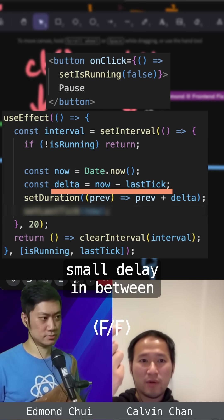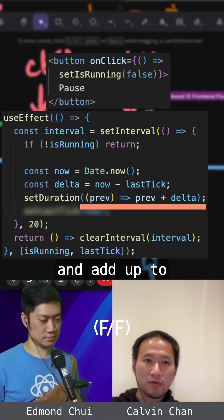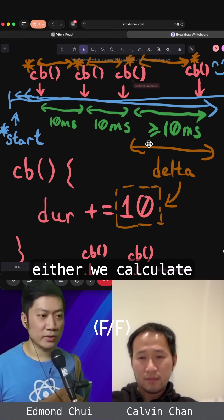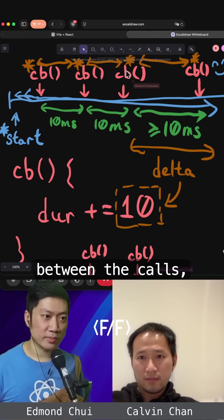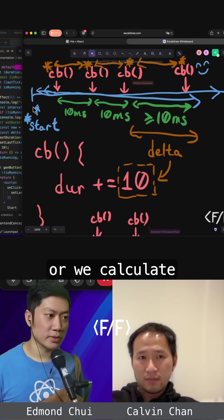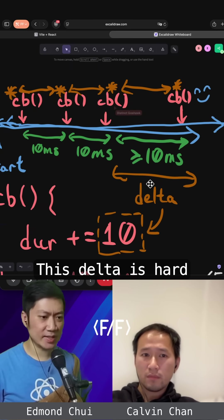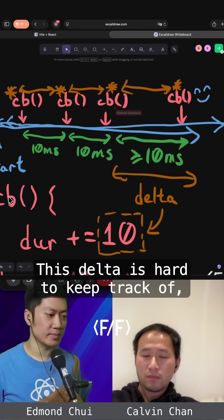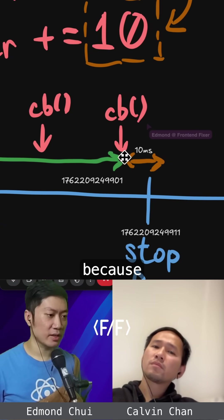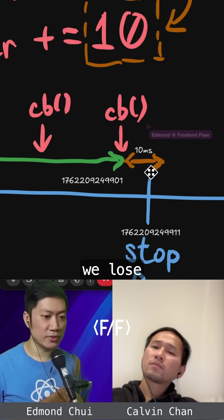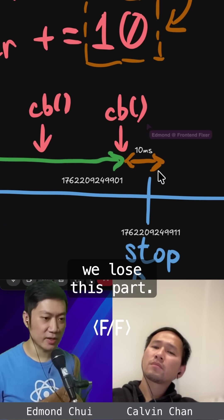The delta is more delay in between and adds up to the duration. Yeah, to fix it, either we calculate the delta between the calls, or we calculate from start to end. This delta is hard to keep track of, because when we reset it, we lose this part.